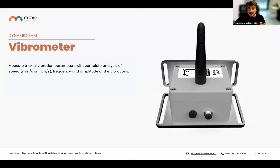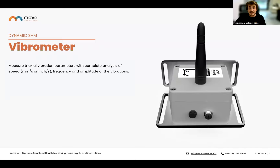The wireless vibrometer measures the velocity of the point where it is installed, providing a complete analysis of vibration frequencies and amplitude. It performs real-time and remote vibrational analysis, determining whether vibrations and stresses caused by nearby construction sites exceed values set by legislation. Like the DDS and accelerometer, it also records temperature and uses LoRaWAN wireless communication protocol with battery power.